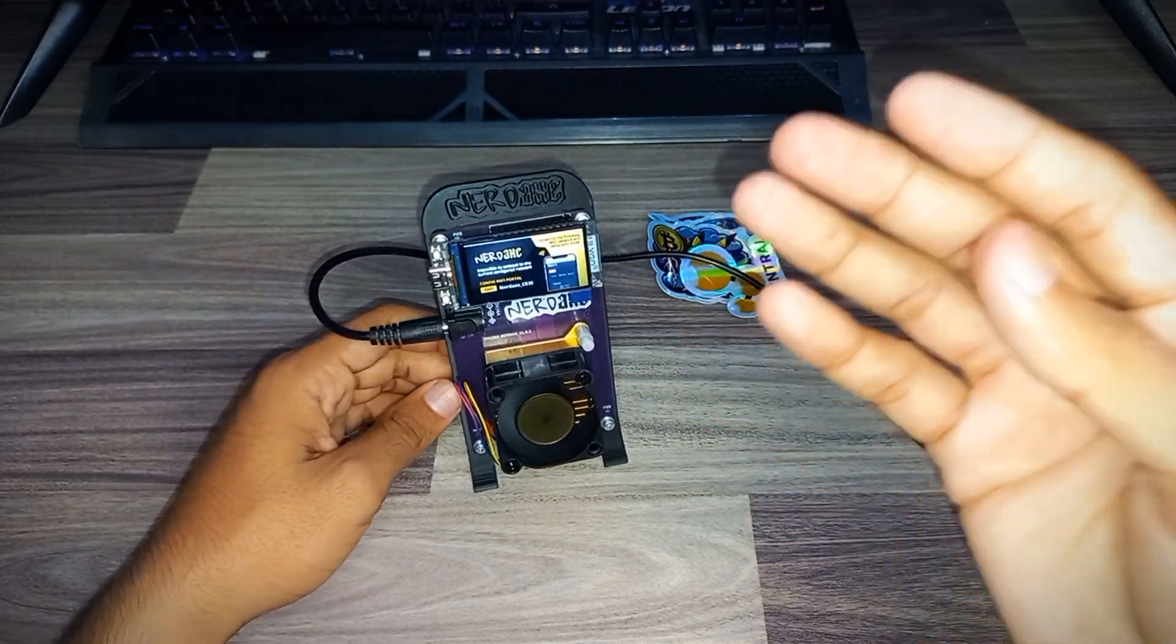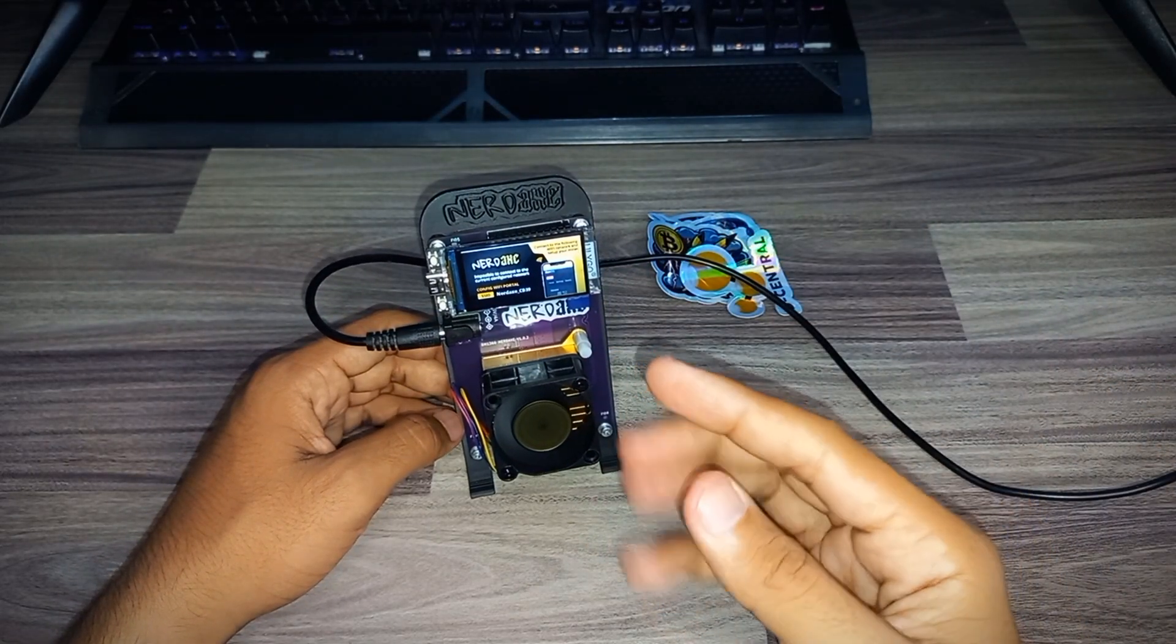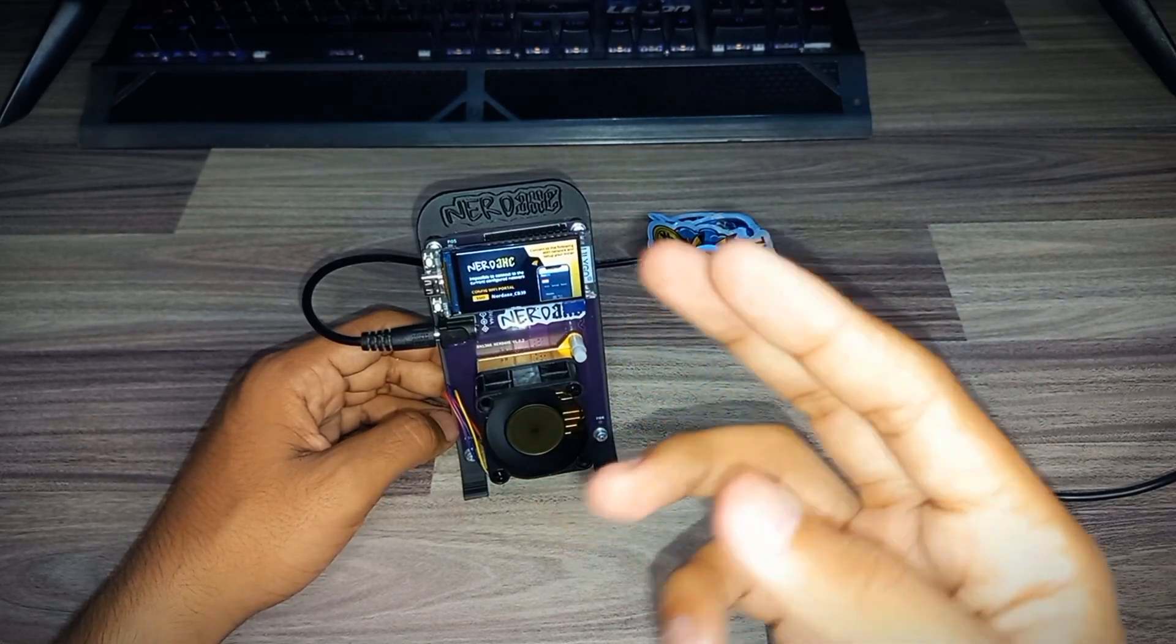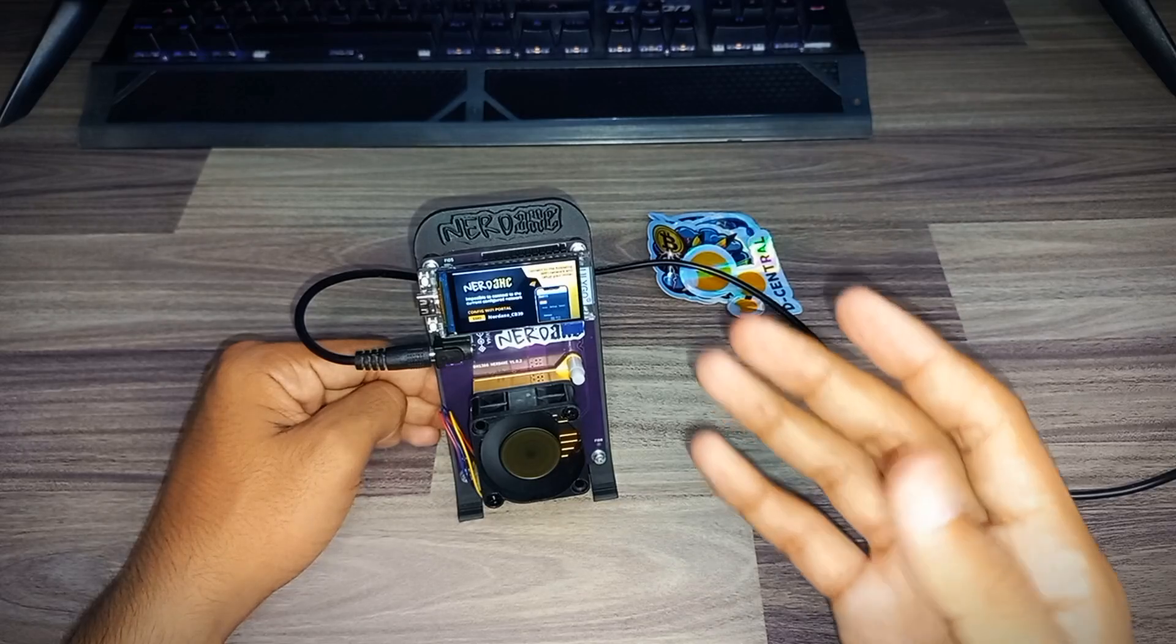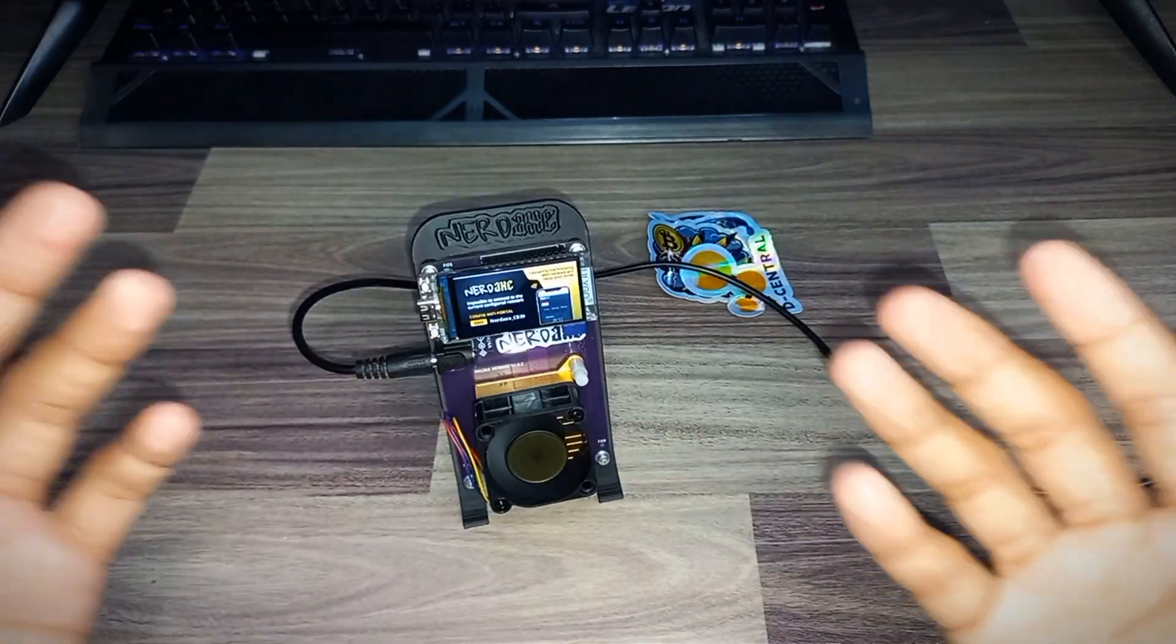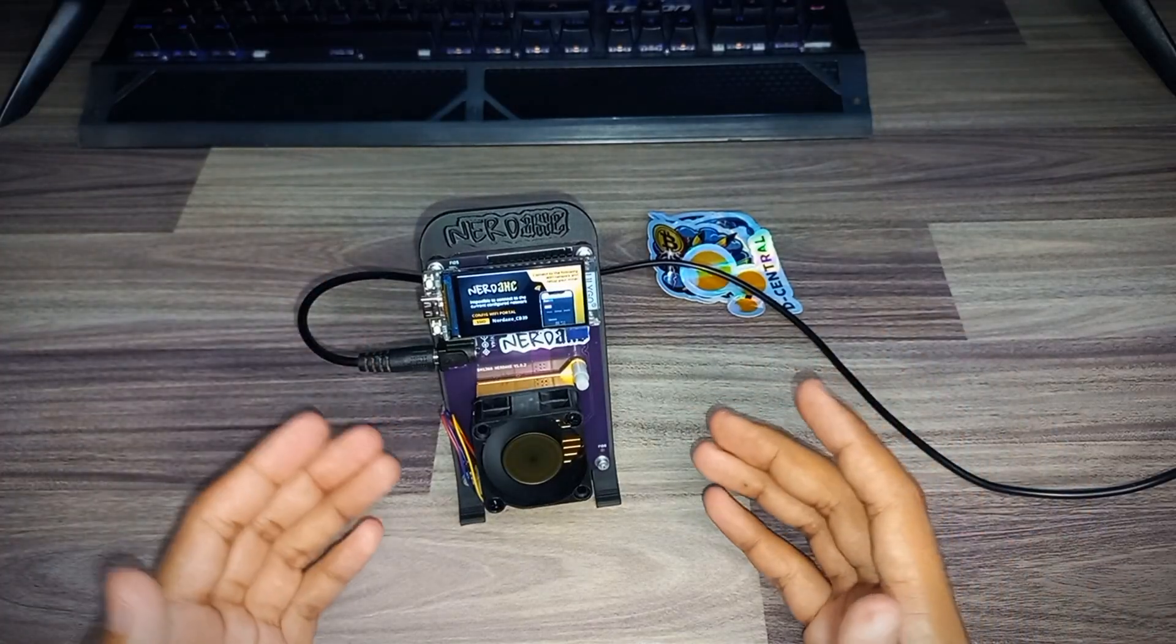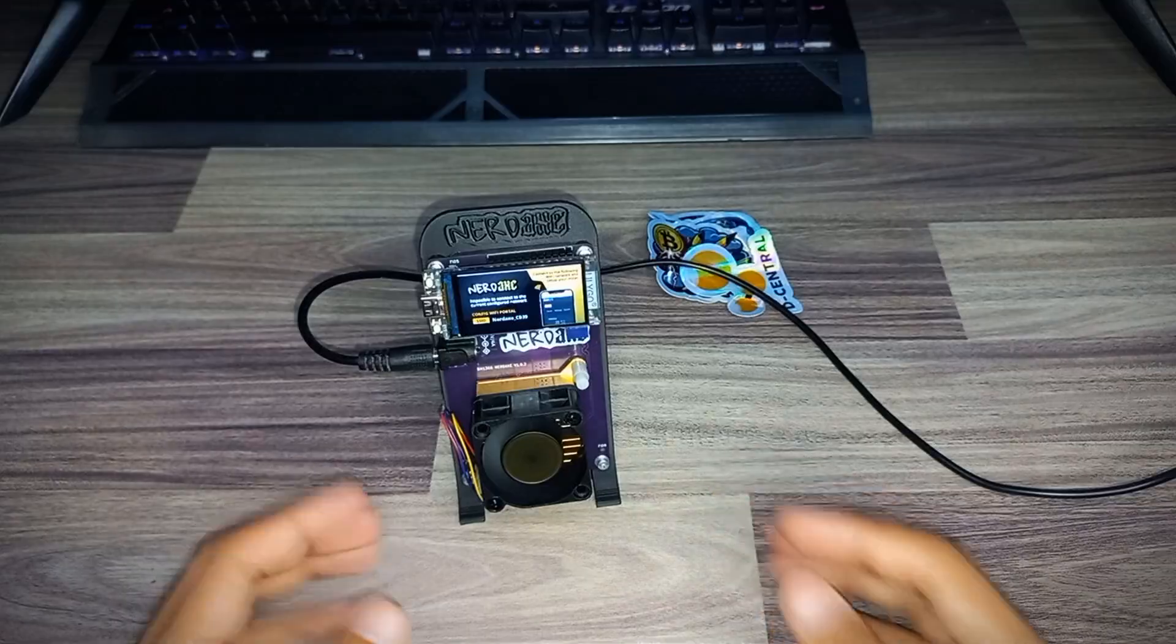For setup of this NerdX miner, go to your phone WiFi setting and you can see the NerdX CB39 credential. Open it and enter your WiFi SSID and password and your bitcoin wallet address, and your NerdX miner is ready to go. Let's jump over to the computer and I will show you how to set up this NerdX miner.